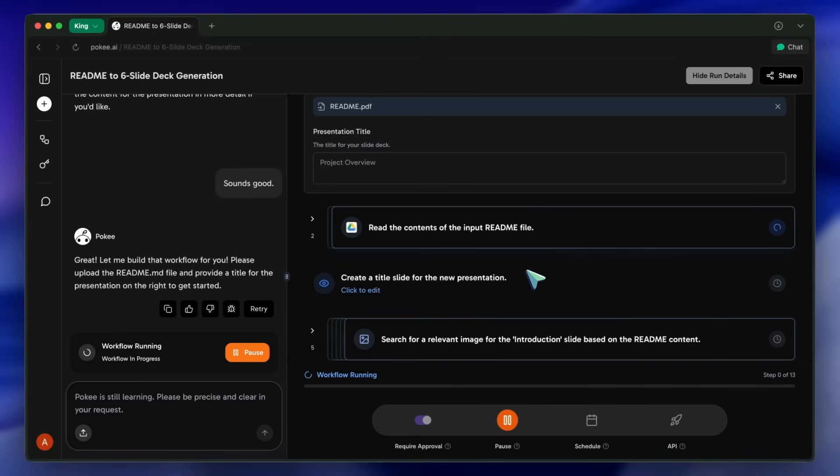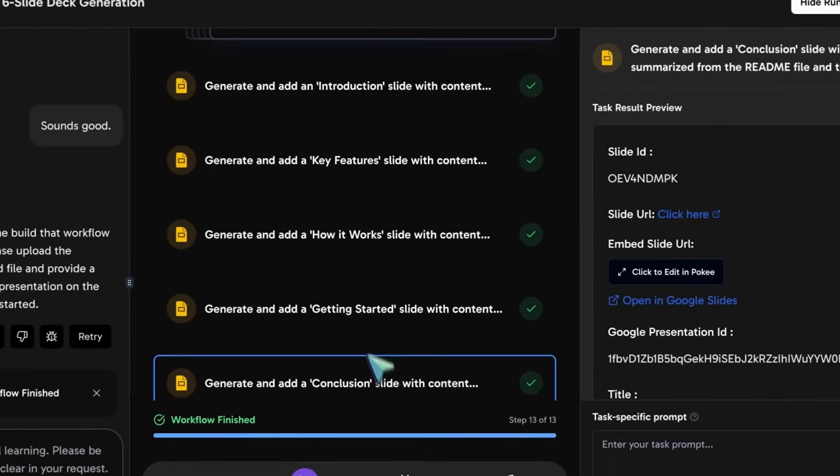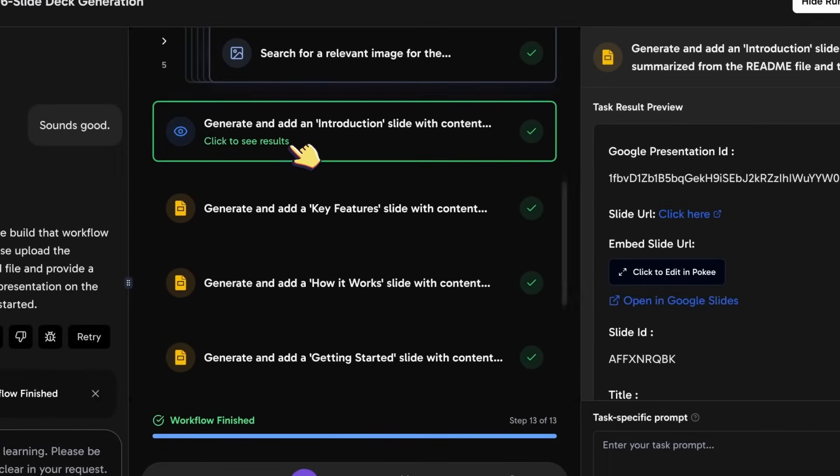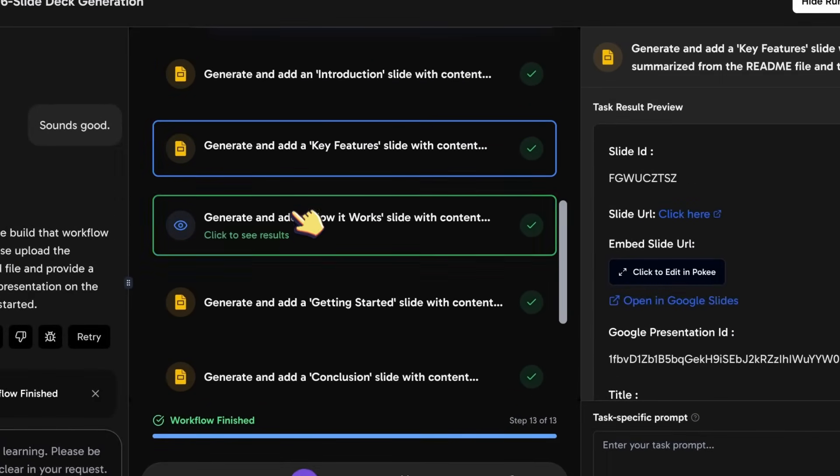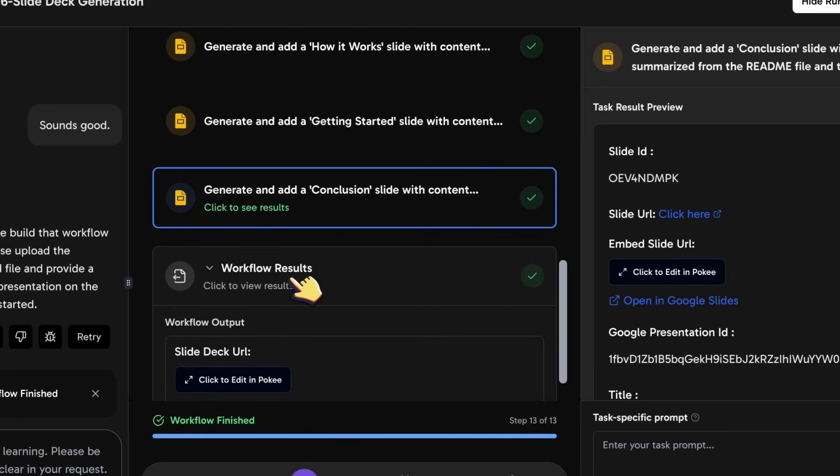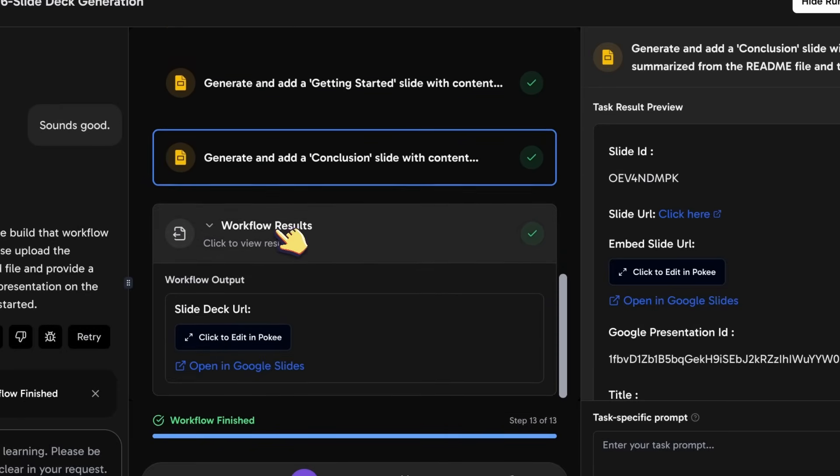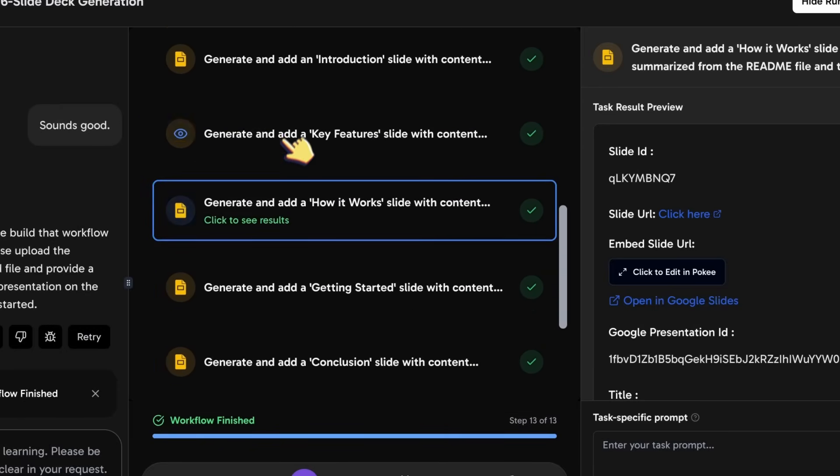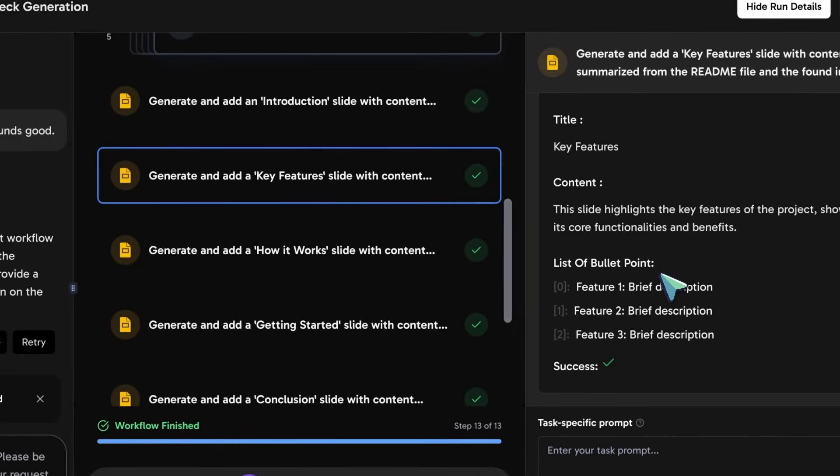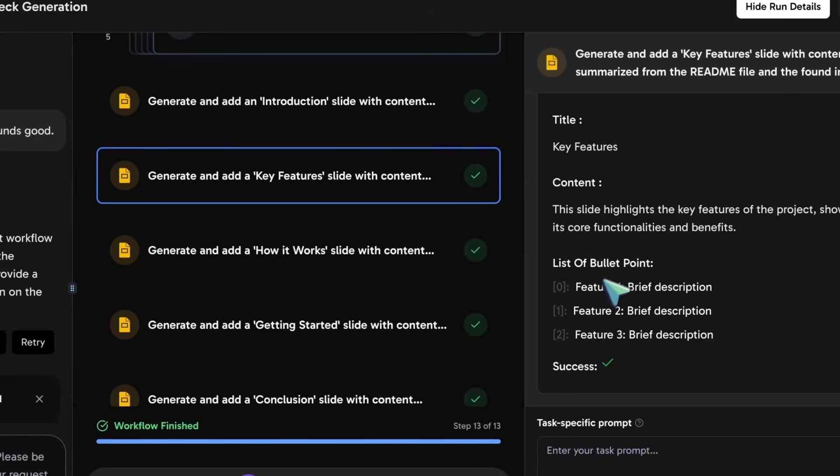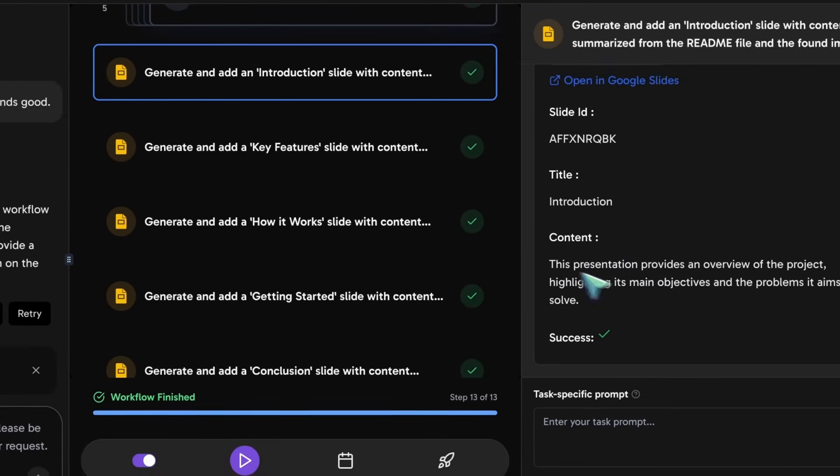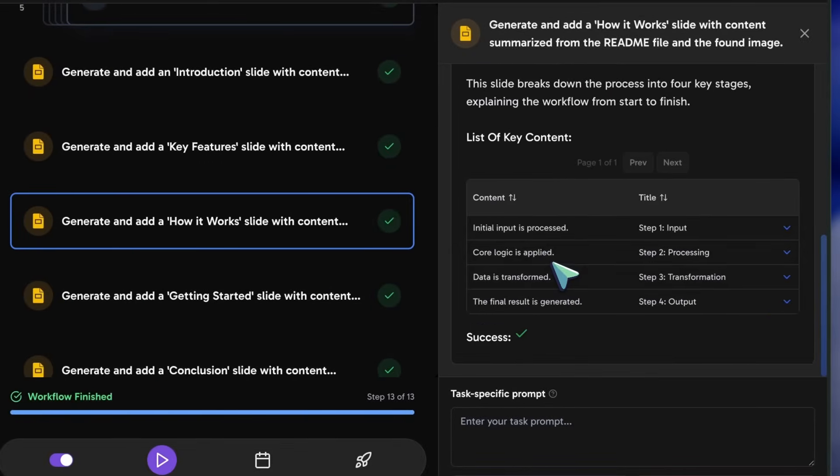Then, it moves to the next step, creating a brand new six-slide deck in Google Slides. The agent is now actively working inside my Google account, creating the presentation. It converts each specified section into a separate slide, formats the text, and pulls in badges and images to make the slides look professional.